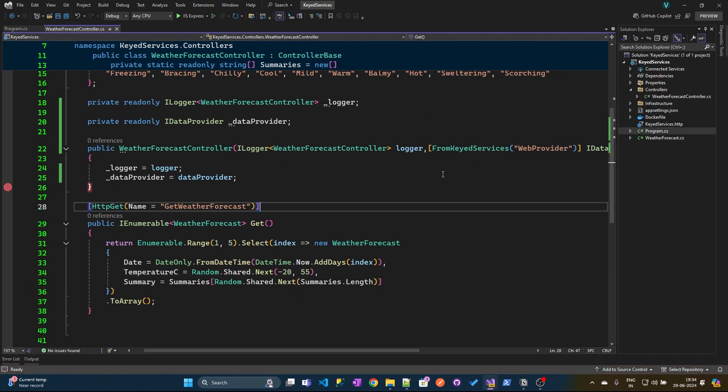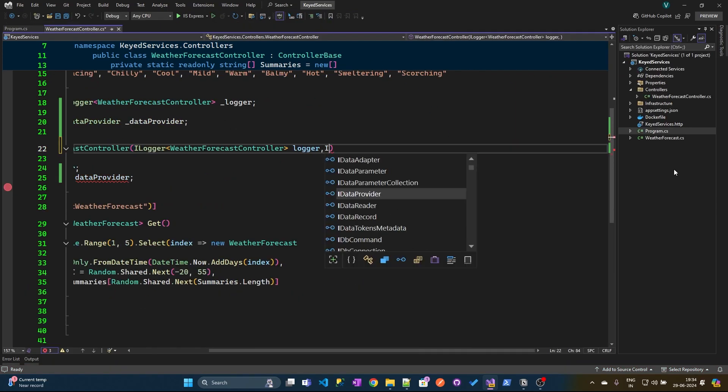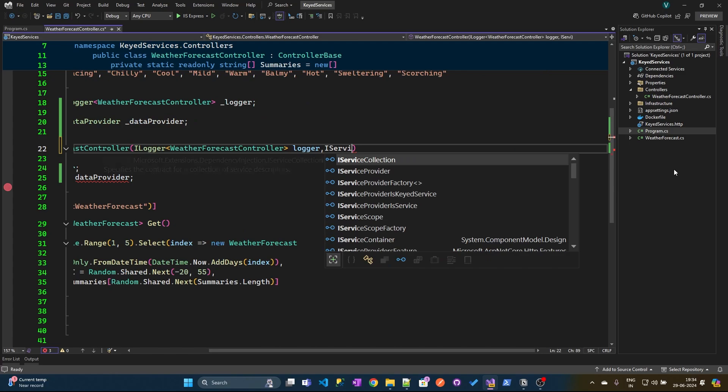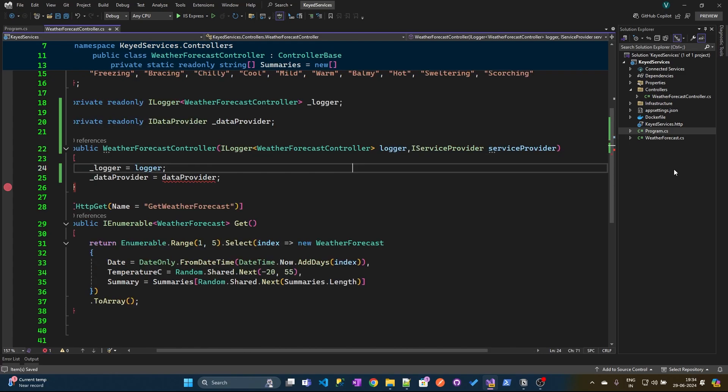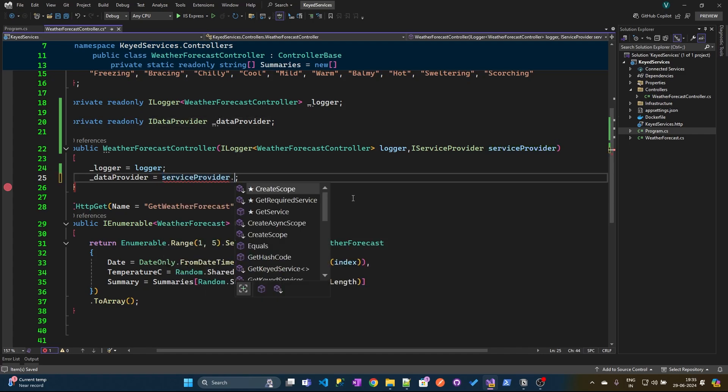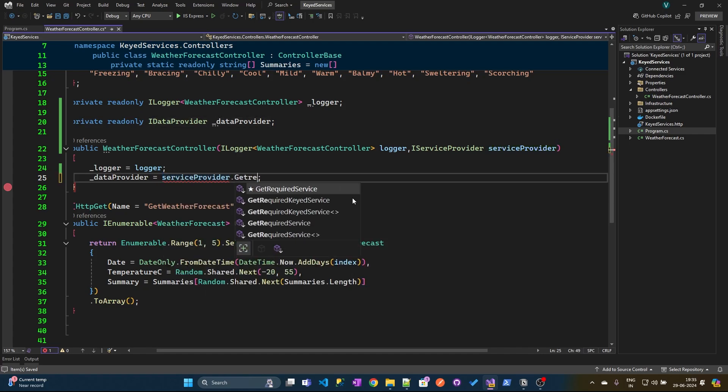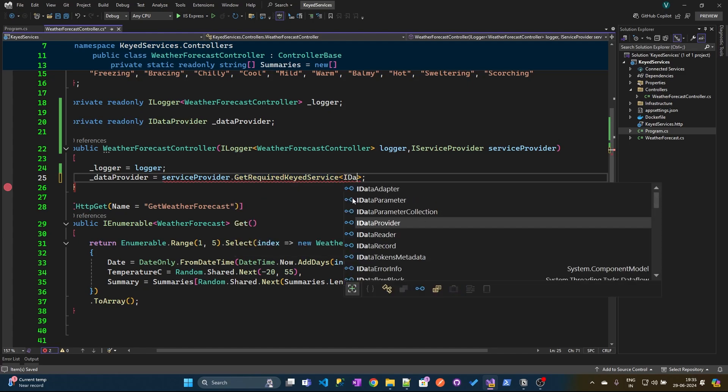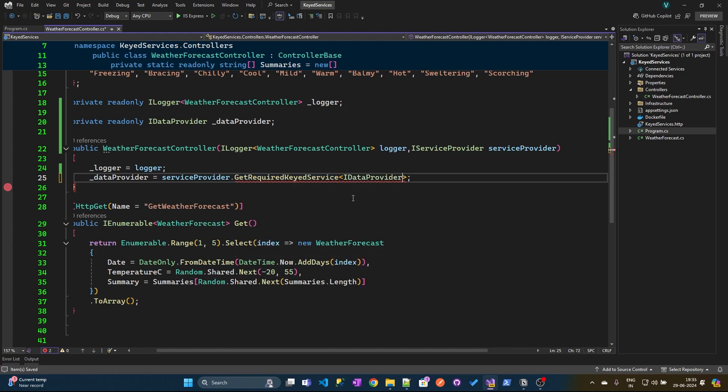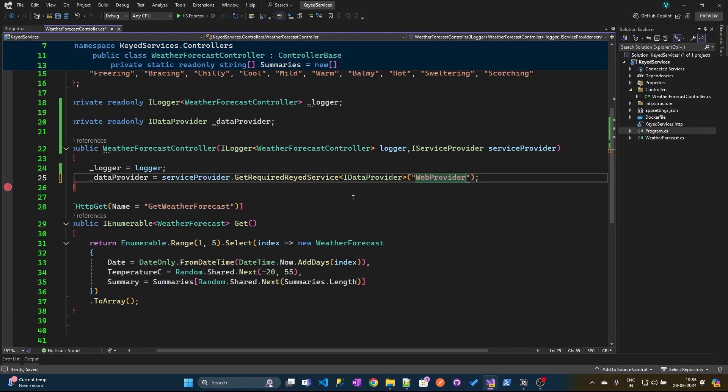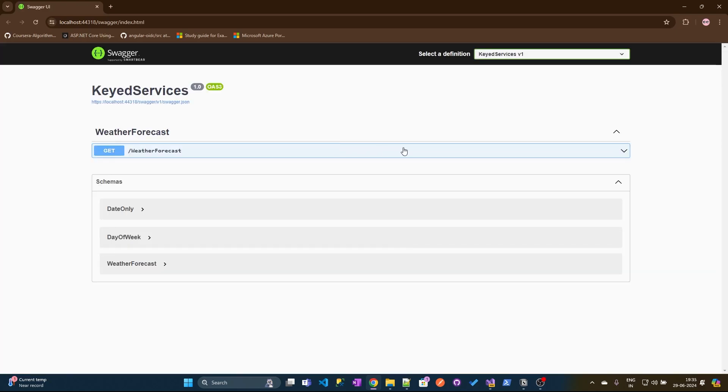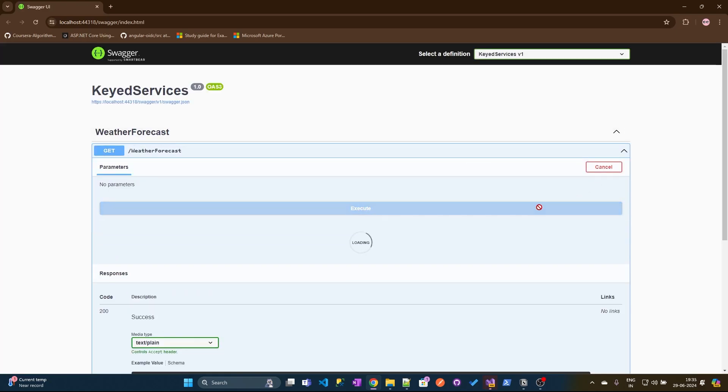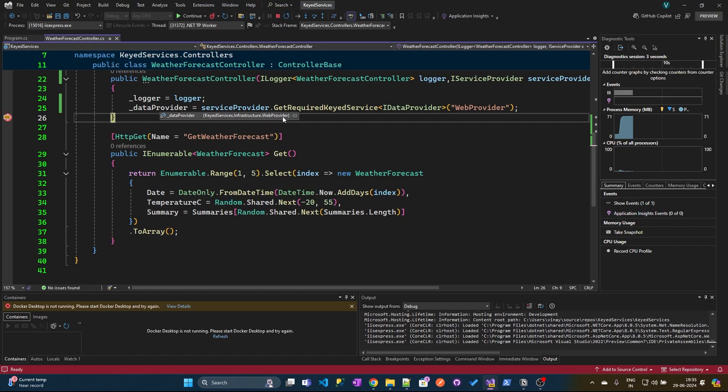Now another approach is that I can simply remove this and I'll use the IServiceProvider interface. Microsoft has provided a GetRequiredKeyedService extension method where we need to specify the IDataProvider type and we can use the key here. So for now I have used the web provider. Let me execute this again. And I can see the instance is the web provider.